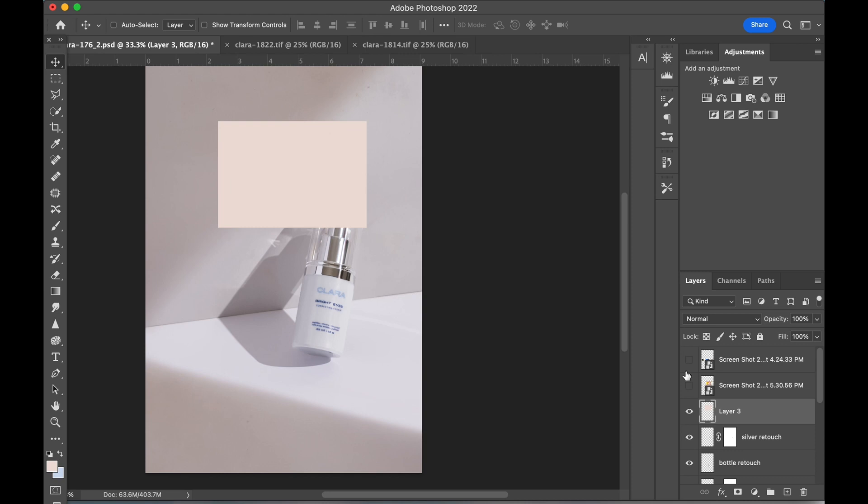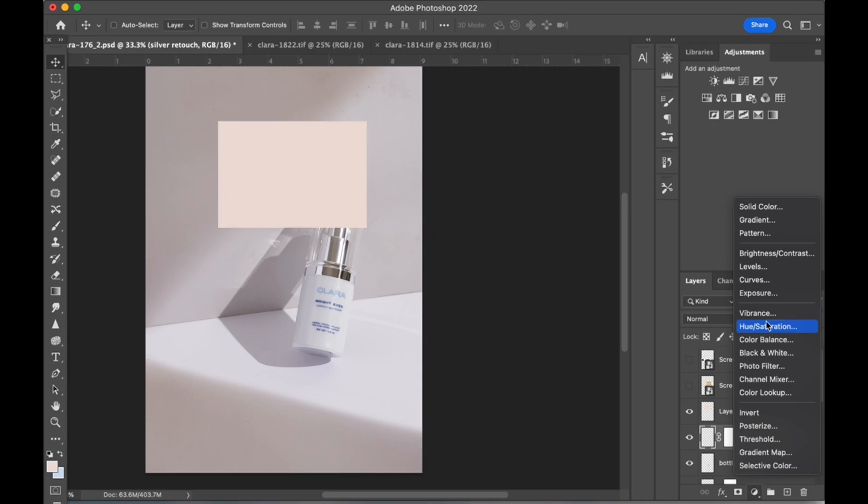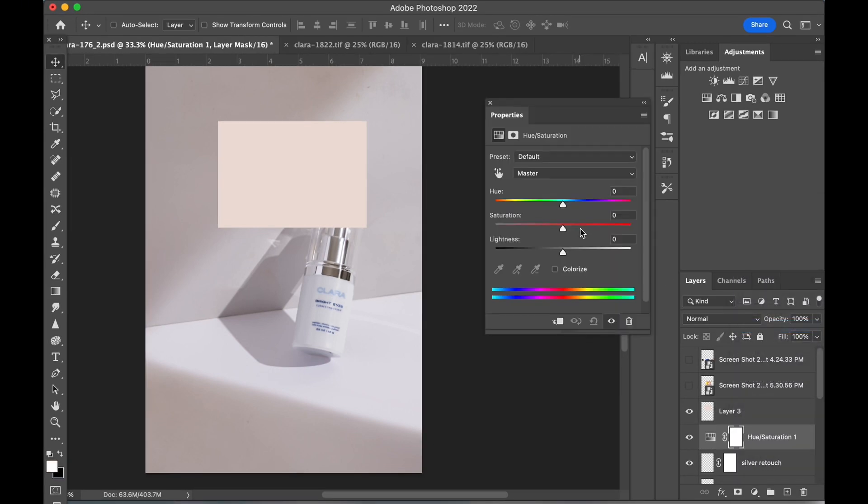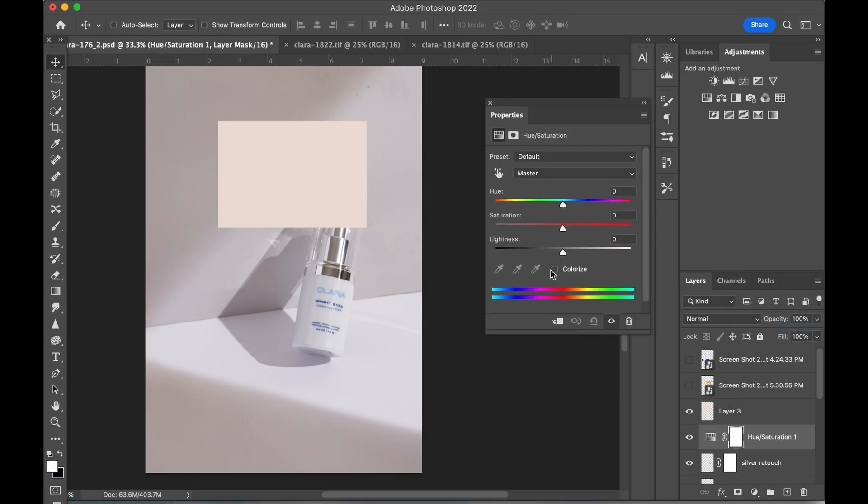Now we have to change the background color to a brand color. The color chip is pulled up for reference. To change the color, we'll create a new hue saturation adjustment layer. Make sure colorize is checked and adjust sliders as needed to match the color reference.